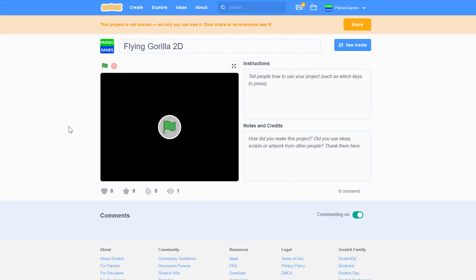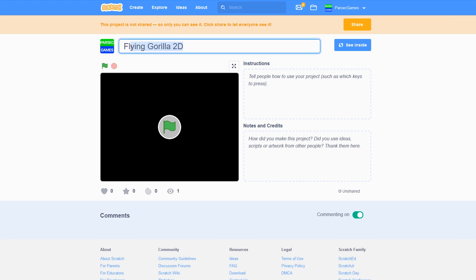Today's video is going to be about how to upload your Scratch projects to Game Jolt. To do that, first of all, we need to choose a Scratch project which we would like to upload. For this, I'm going to use my example project, Flying Gorilla 2D, which I made over a year ago and just didn't do anything with. I didn't even finish it, but I'm just going to use it as an example.